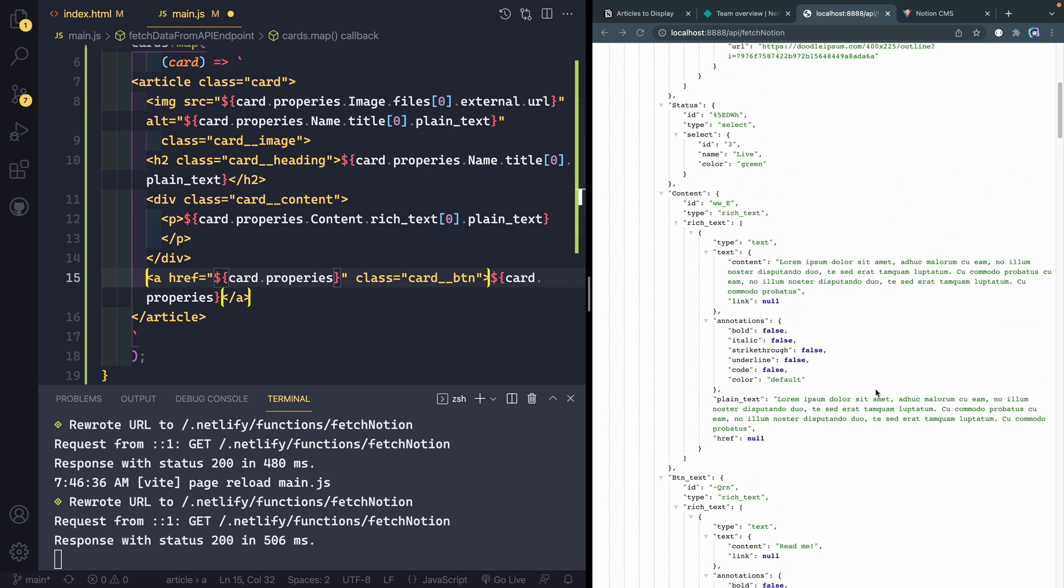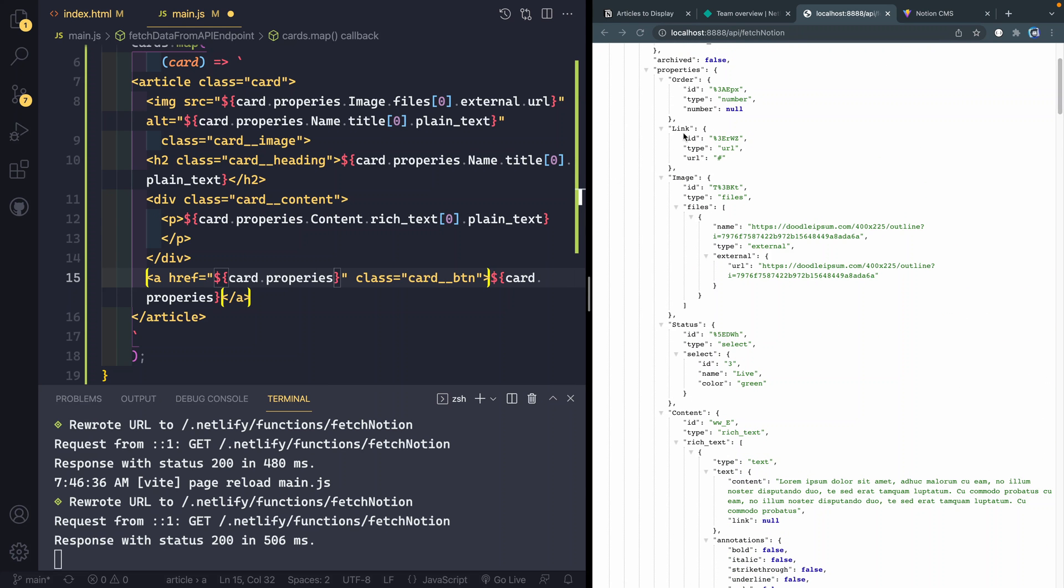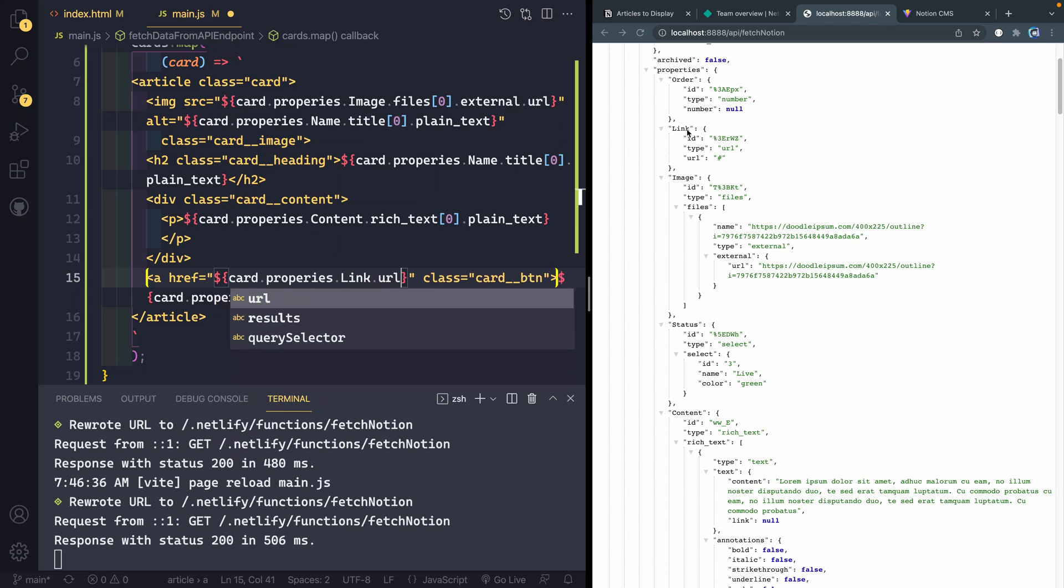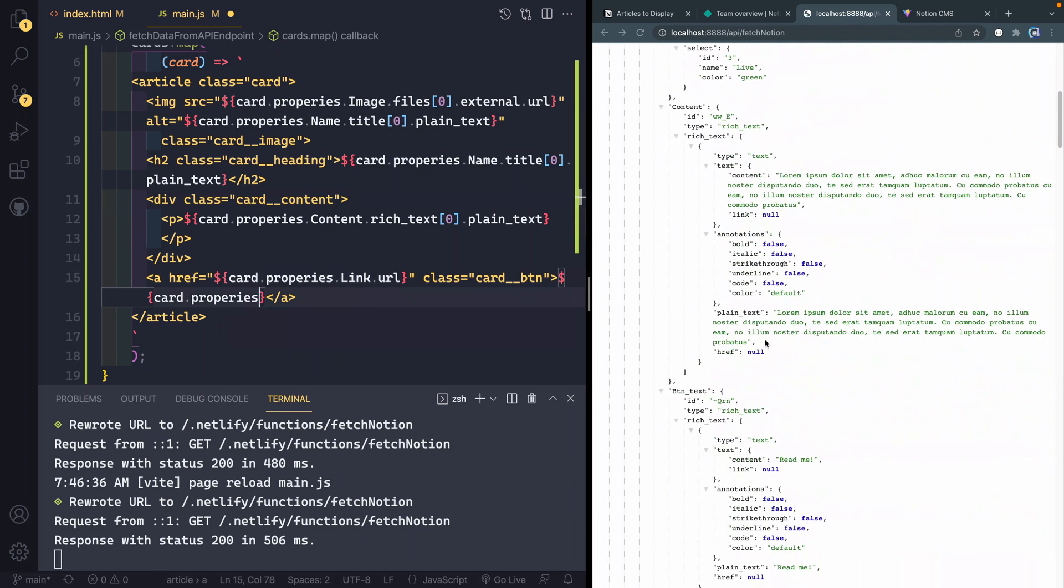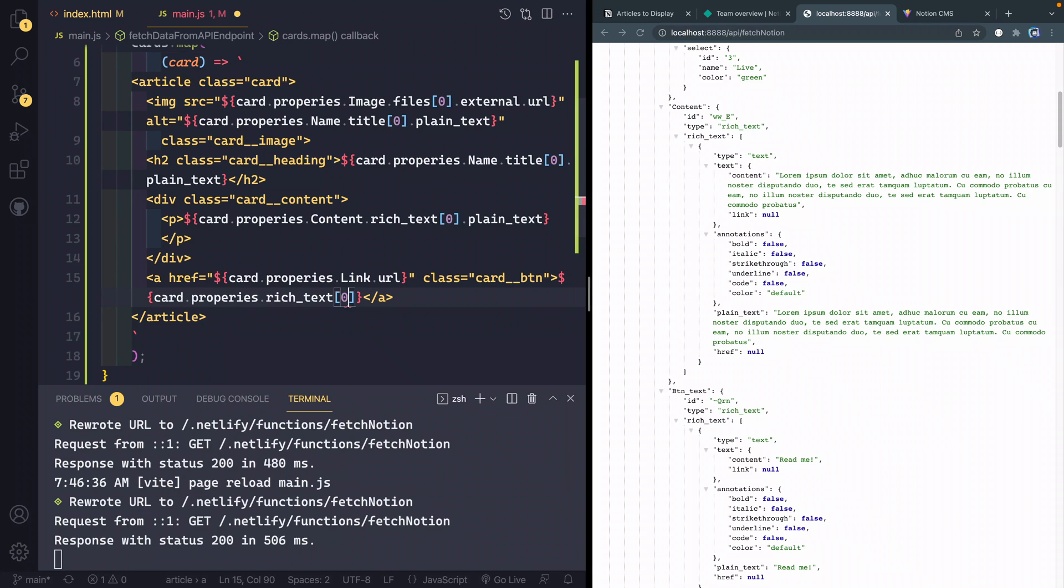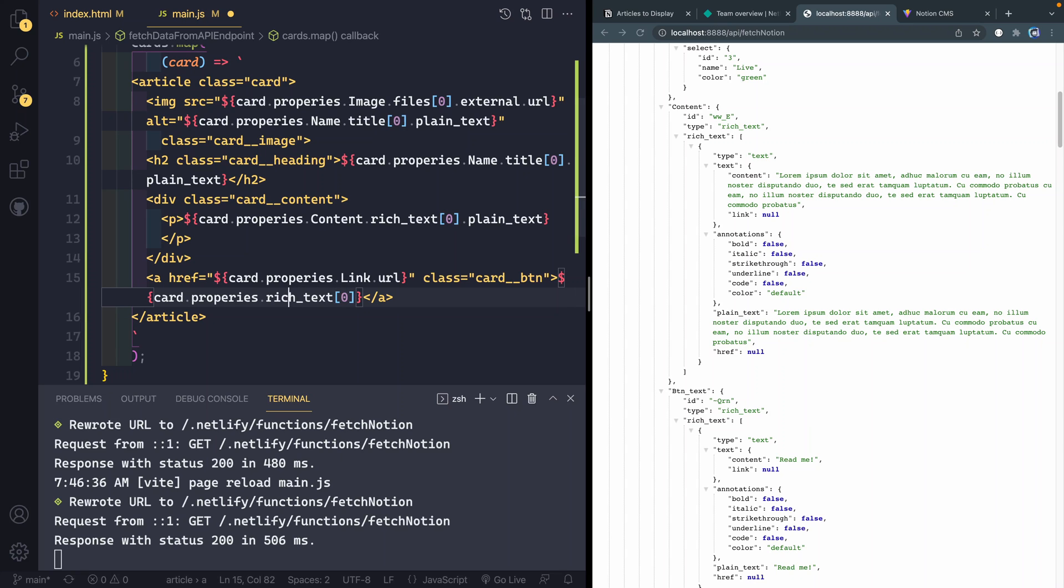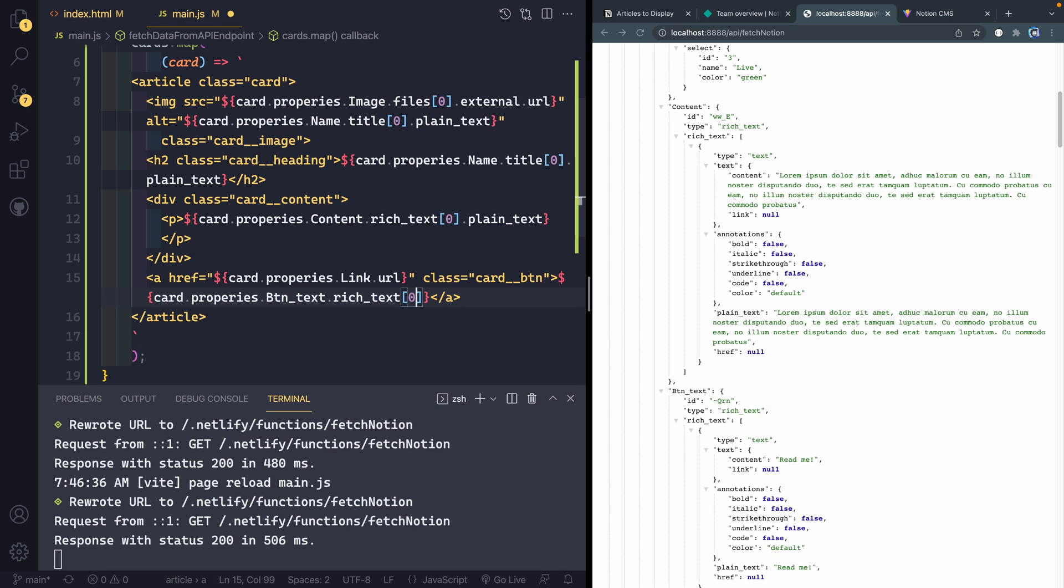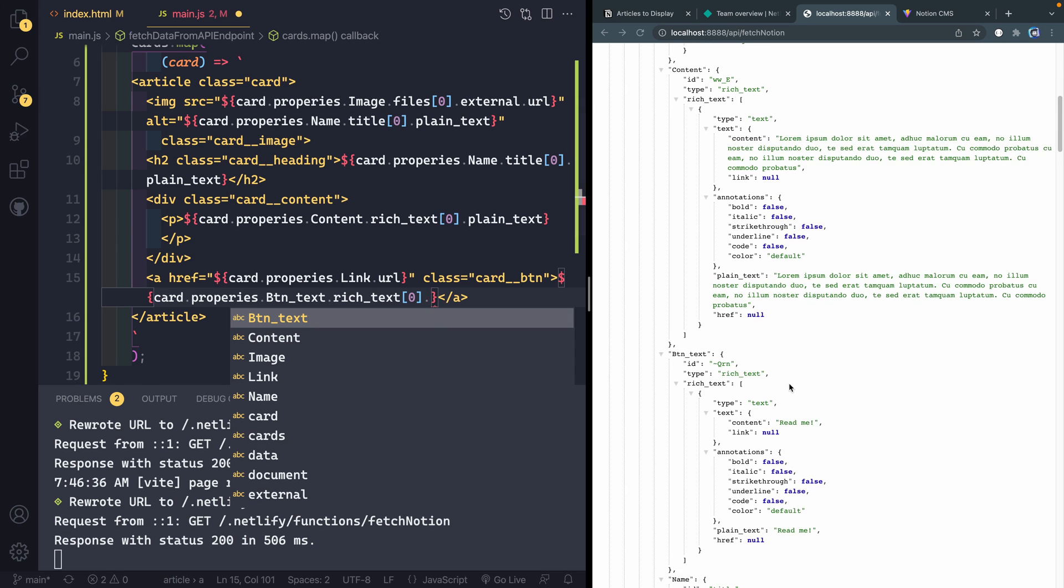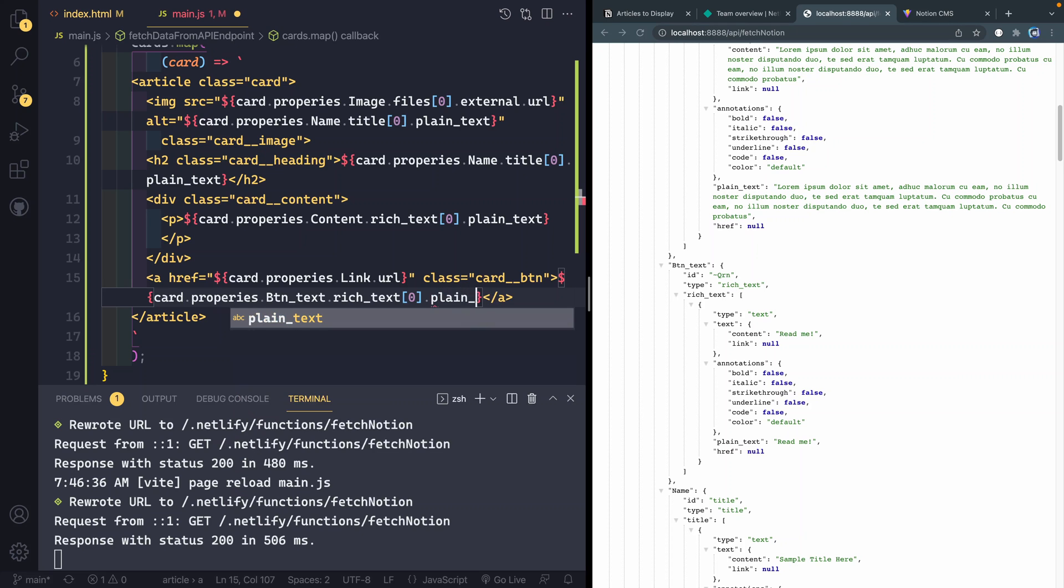Two more. So we need the actual link. And then I think this one's pretty easy. Yeah. So it's just dot link dot URL. And then the button text itself. Let's come down here will be dot rich text. And then again, it's zero. Oh, I need to go inside the button text first. So button text dot rich text dot zero or not dot zero, the zero index, and then dot, let's come down here plain text like that.